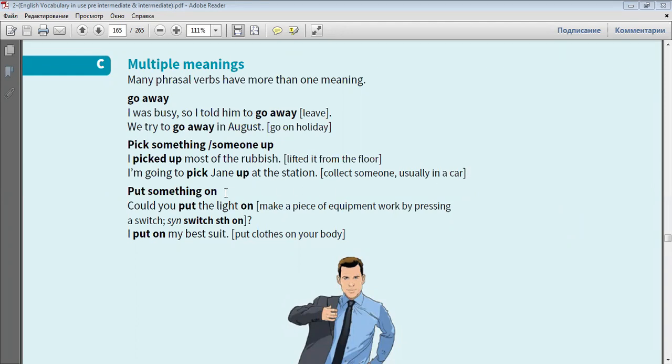Put something on. Could you put the light on? Make a piece of equipment work by pressing a switch. Synonym: switch something on. I put on my best suit - put clothes on your body.